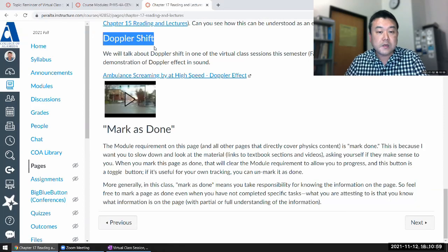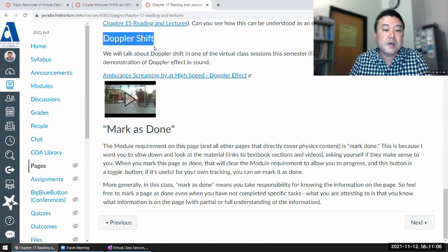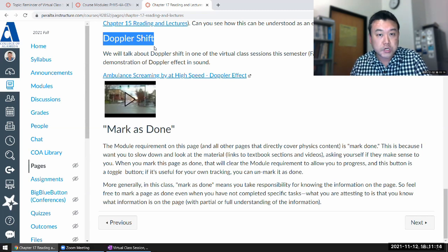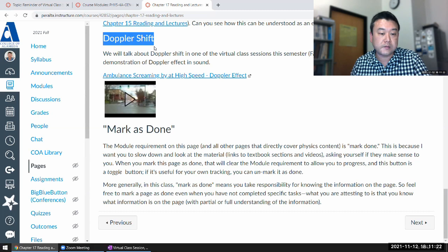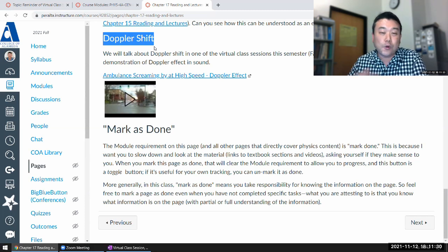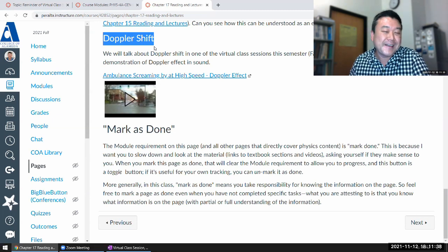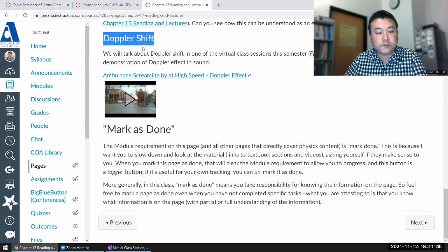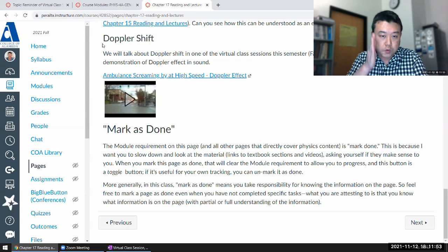Doppler shift can be described as a shift in frequency. When talking about audio sound waves, you can talk about a shift in pitch — the frequency you hear — which depends on the motion of either the sound source or the observer. Doppler shift also comes up with other traveling waves, like visible light, which is an electromagnetic wave. In that context, we talk about red shift and blue shift in astronomy. In big picture terms, Doppler shift is a shift in the frequency or wavelength of a traveling wave that depends on the motion of the source or observer.